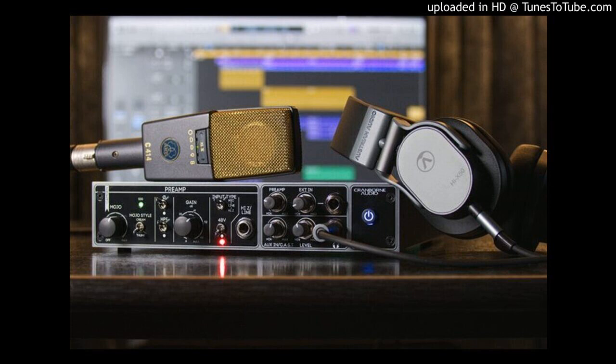Record through mojo to apply instant analog coloration during tracking or send line-level sources through the mojo to add vintage coloration to your DAW tracks or stereo bus during the mix phase. Advanced tracking and reamping tool.